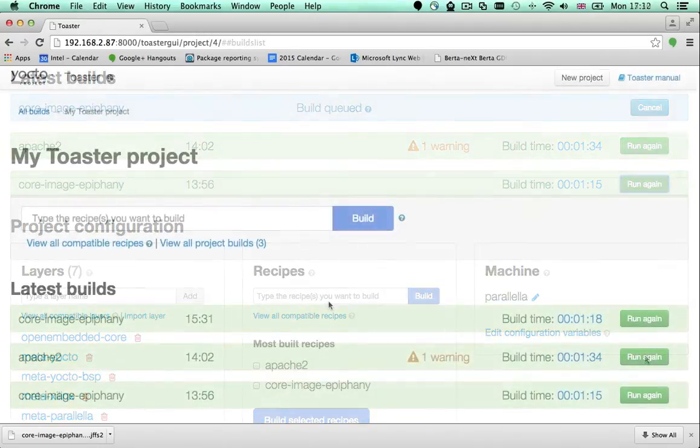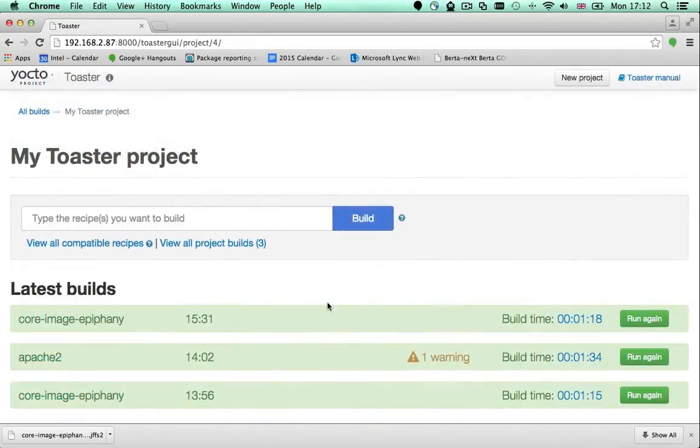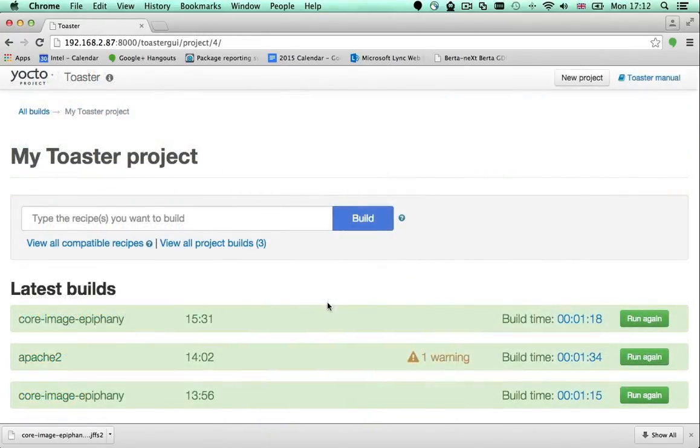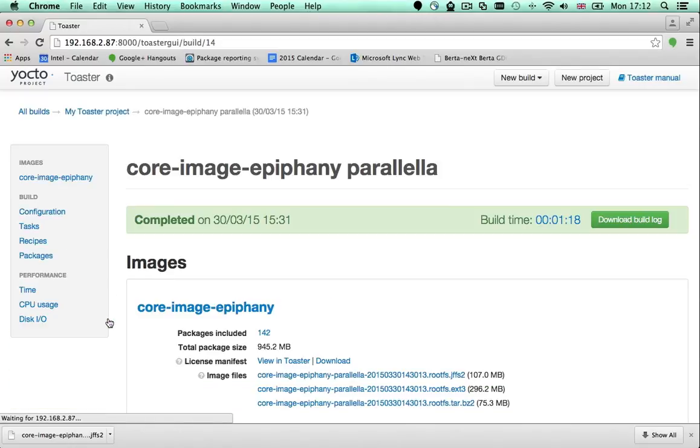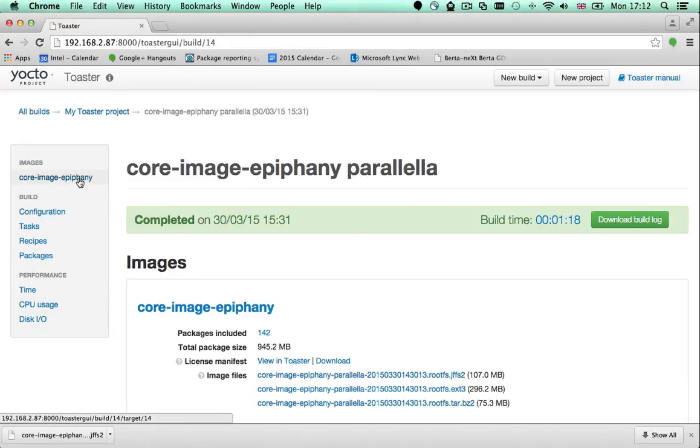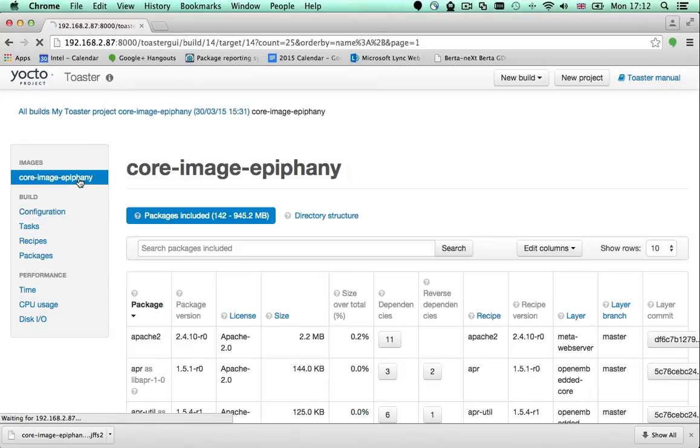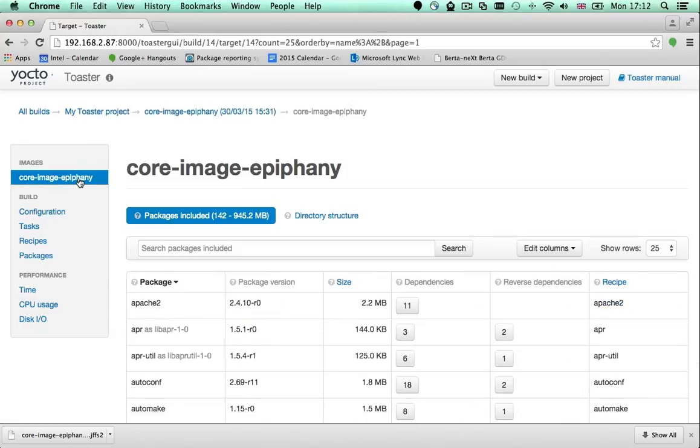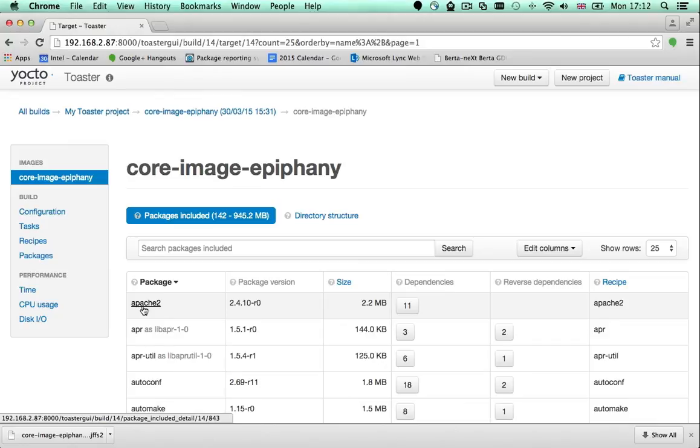When the build finishes, you can verify that the Apache package was successfully installed. Select the build, click on the image name and there it is. Apache 2 is the first package in the list of packages installed in my image.